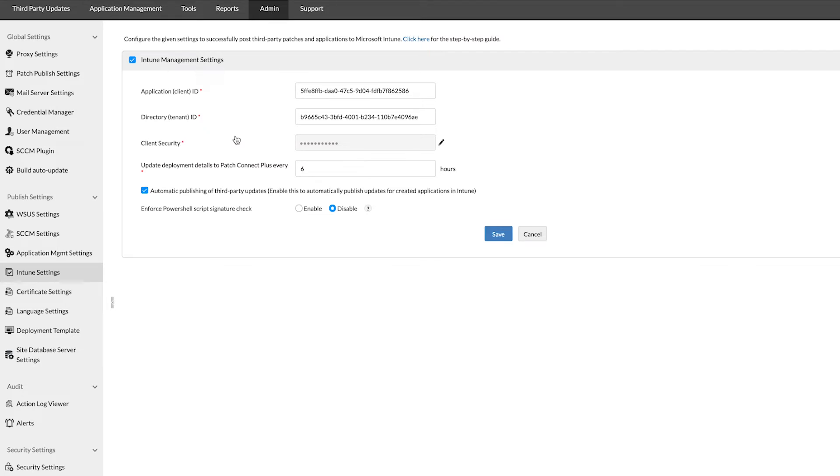Before you enter these parameters, you will first need to configure the Intune API that connects with Patch Connect Plus. For more information, visit the official documentation available from the video description.